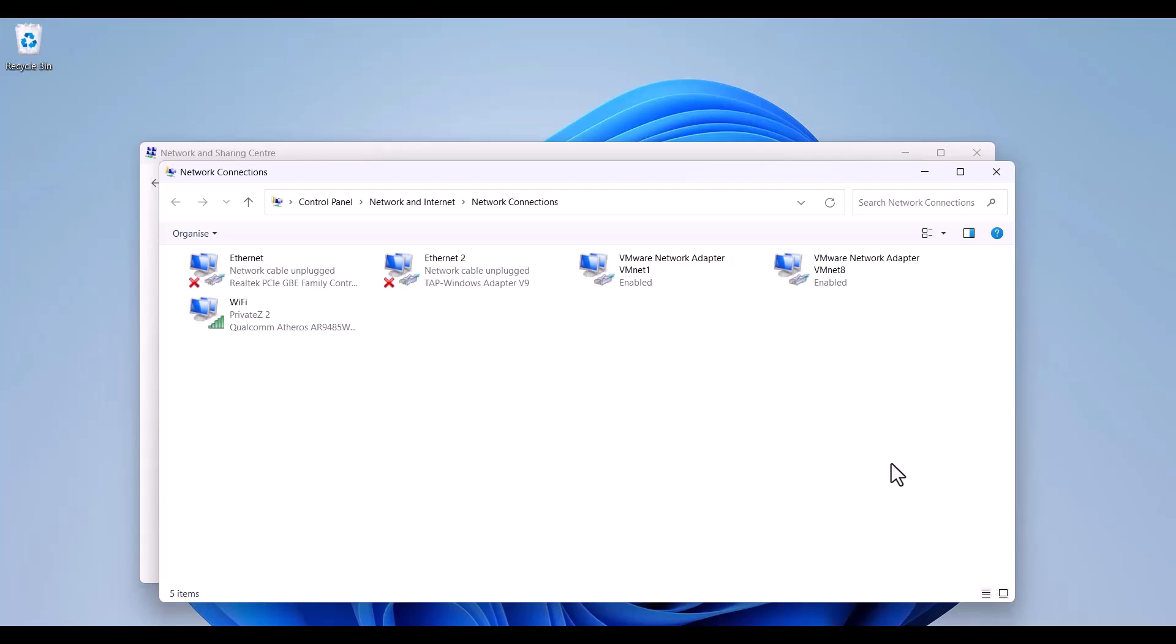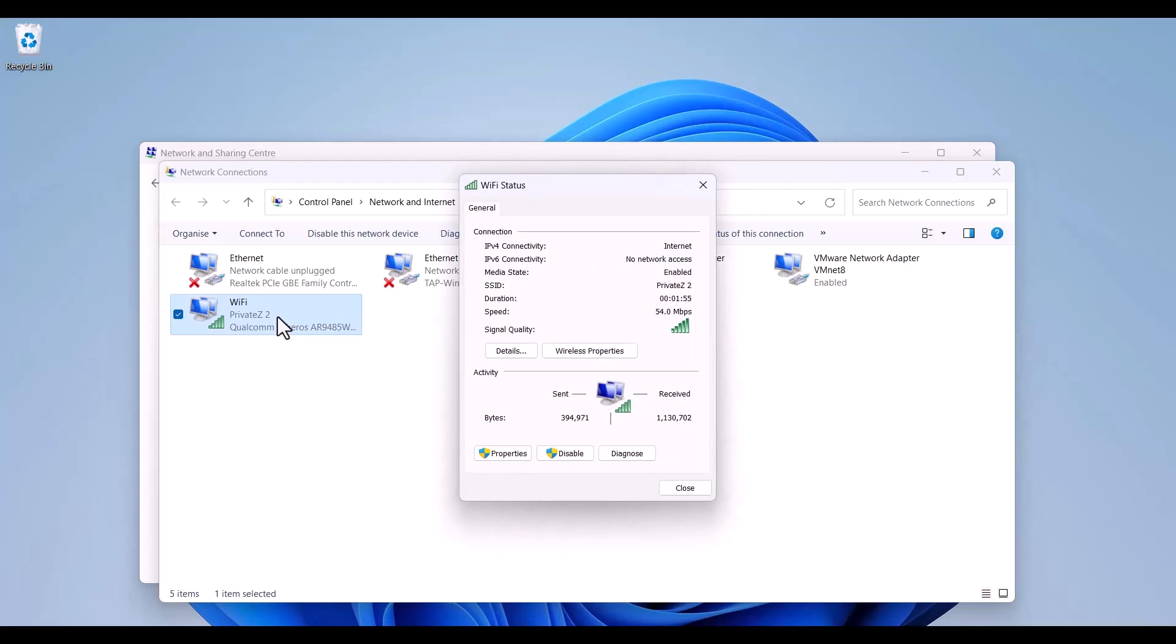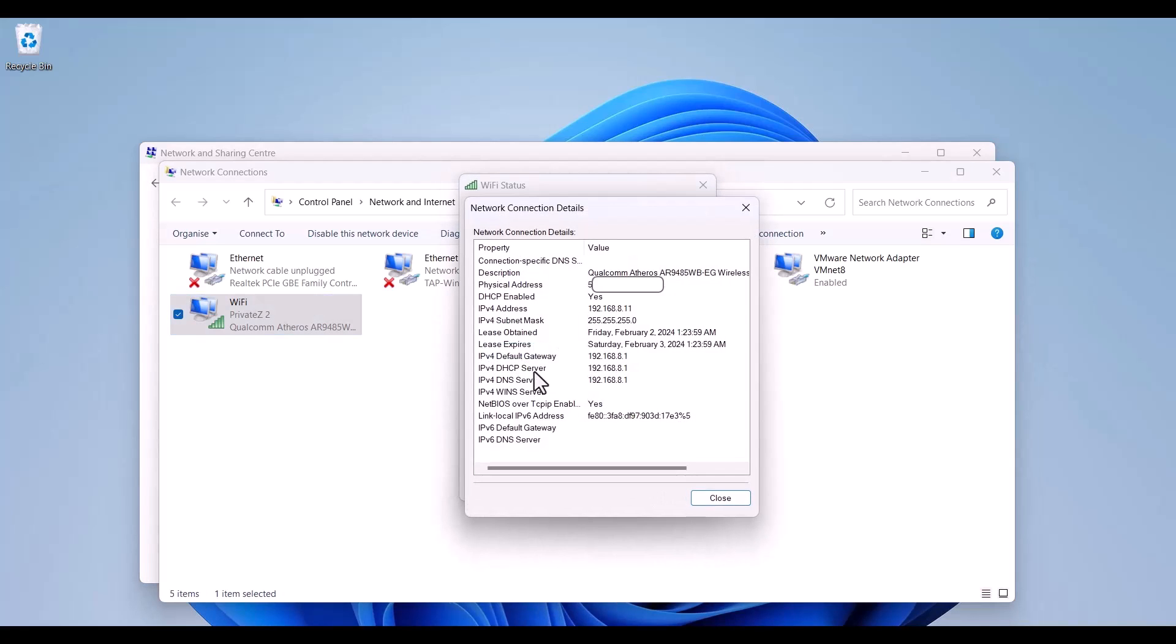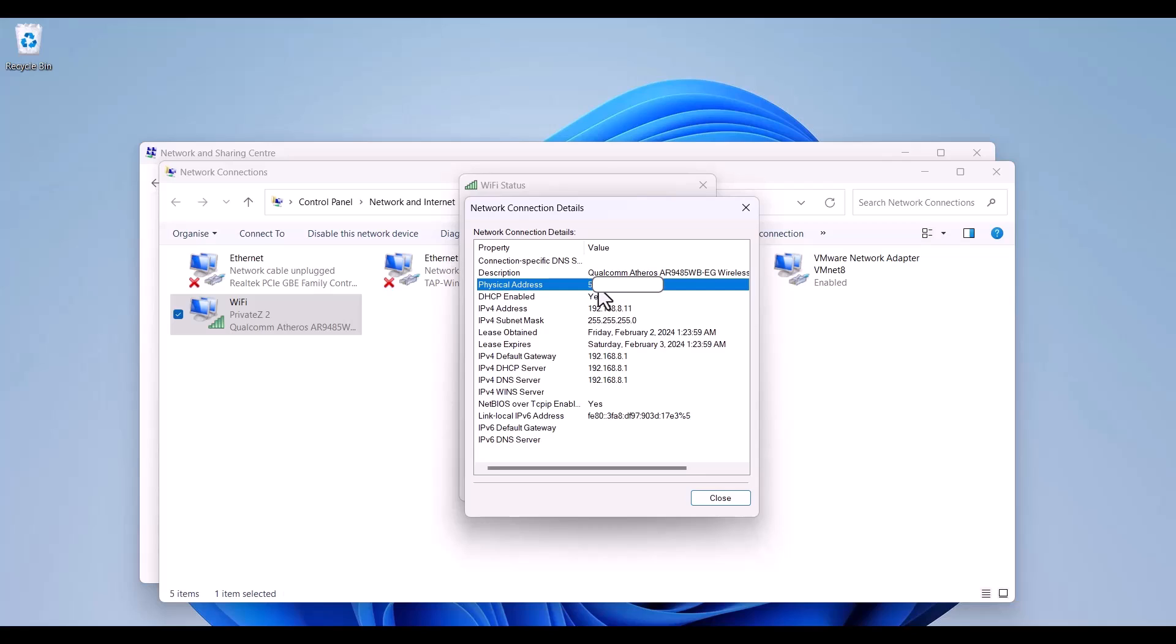And here is my network card. I'm going to click here and open up details. As you can see physical address is here. It is actually my MAC address and the first number is 54.